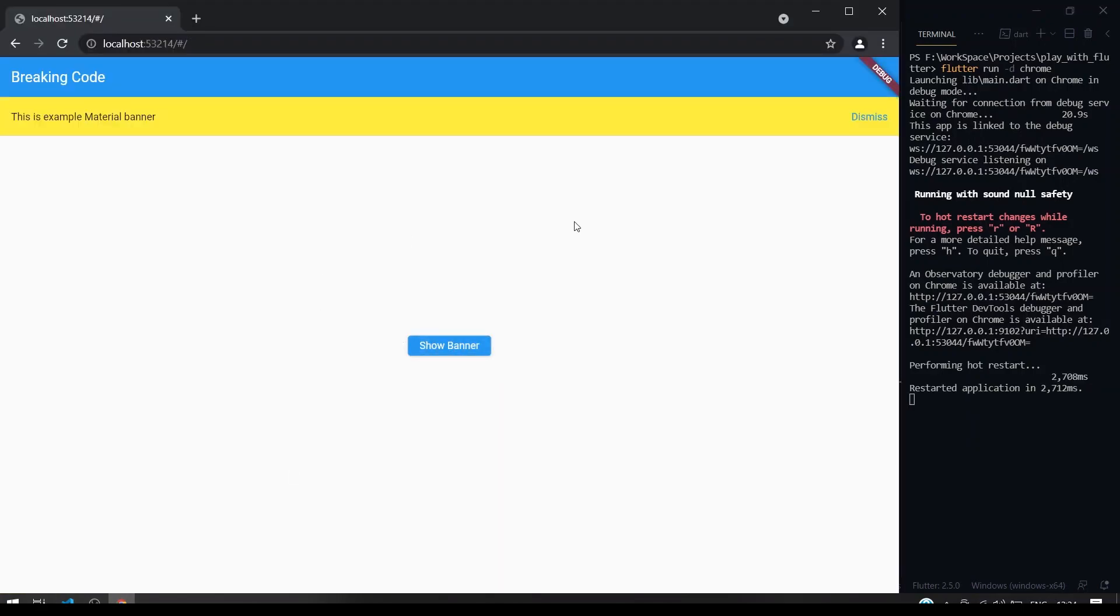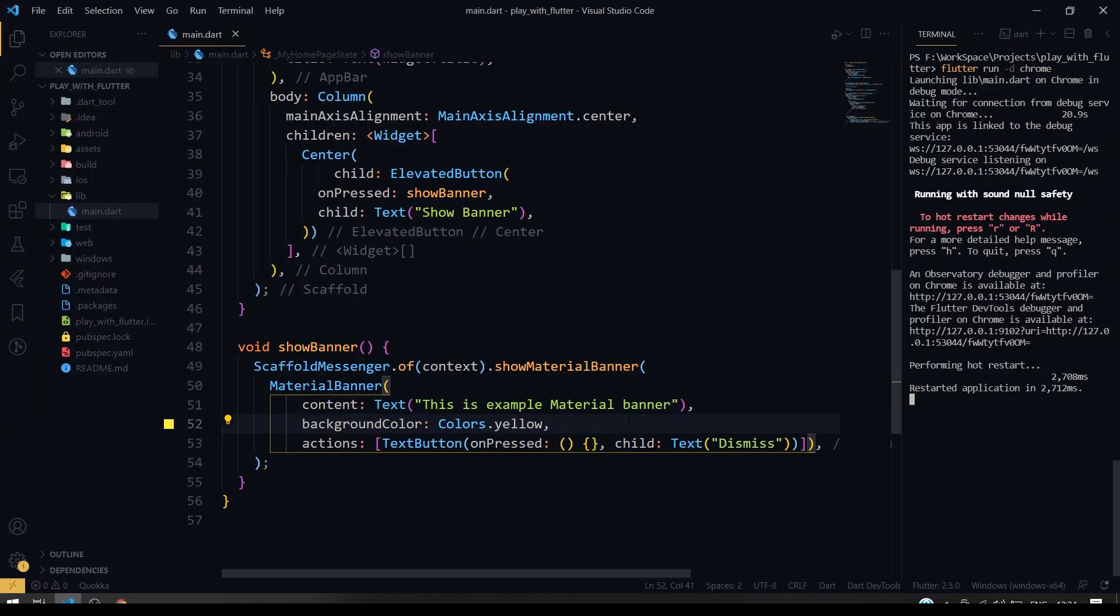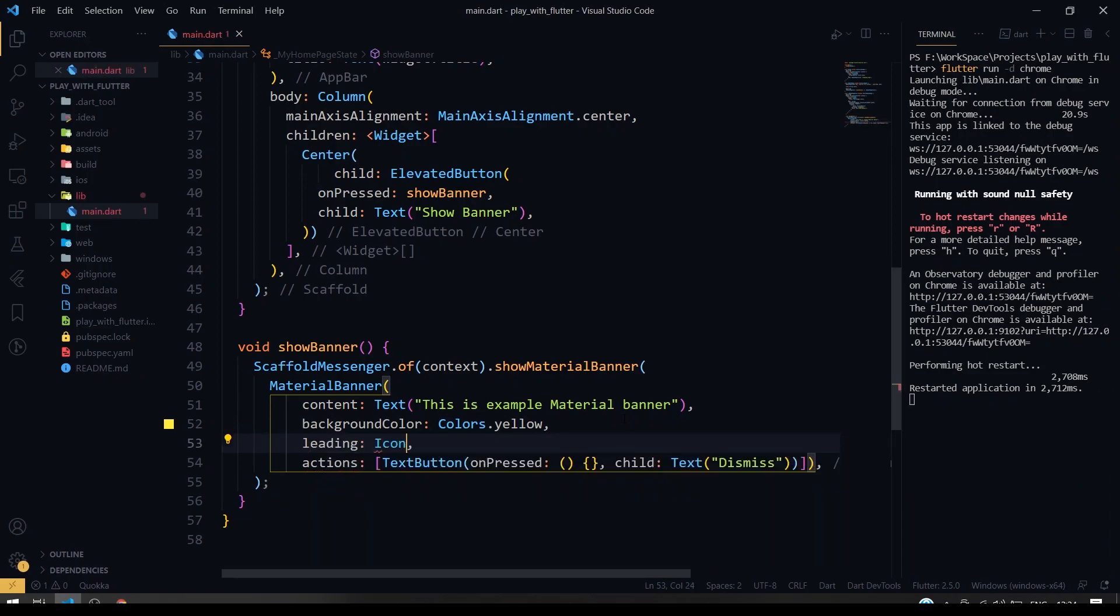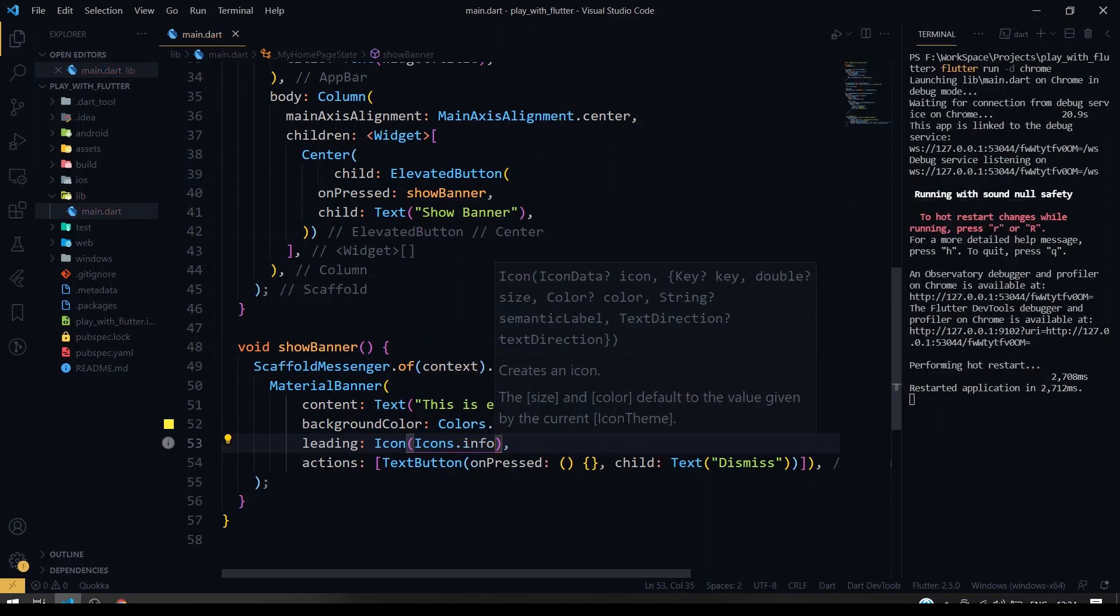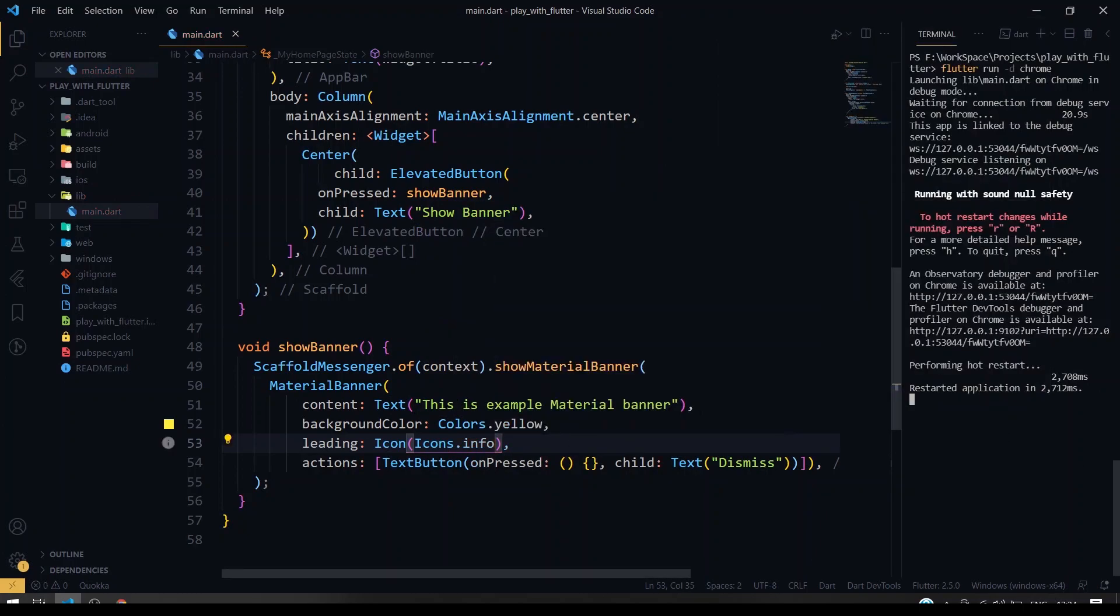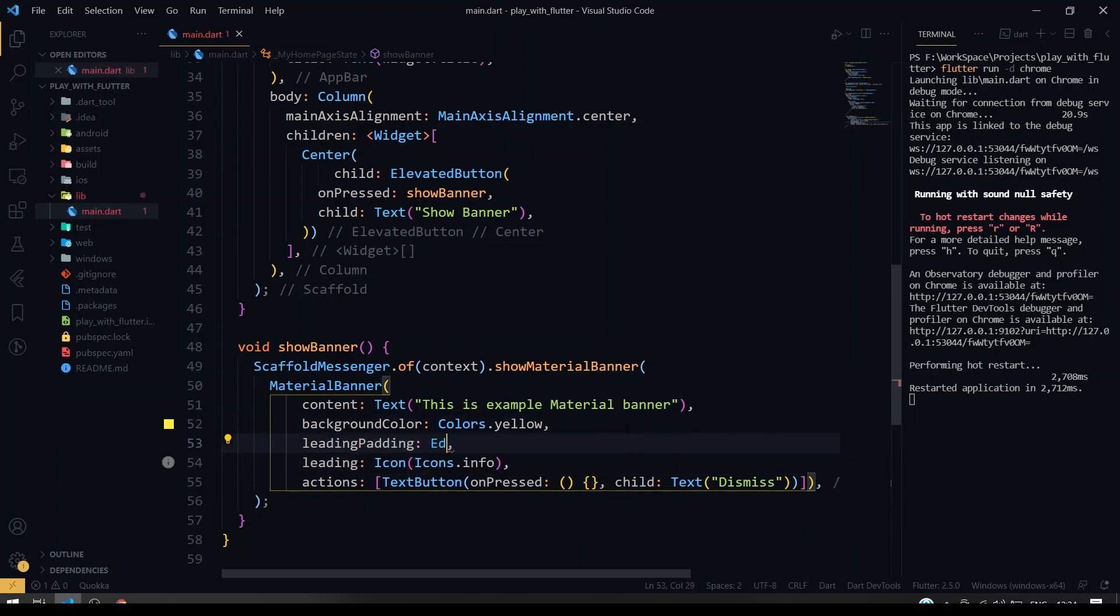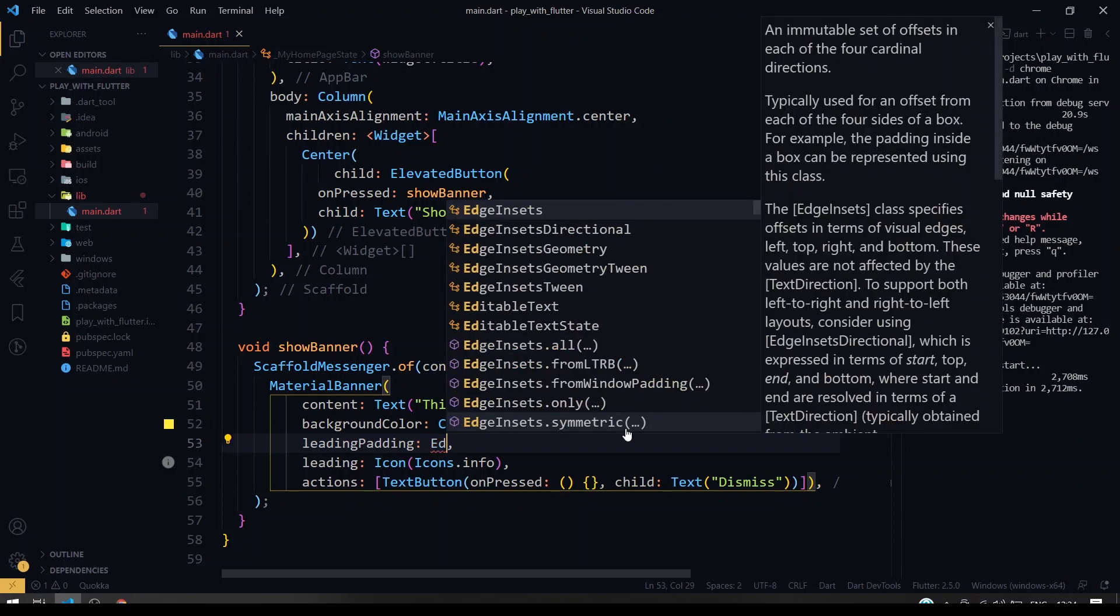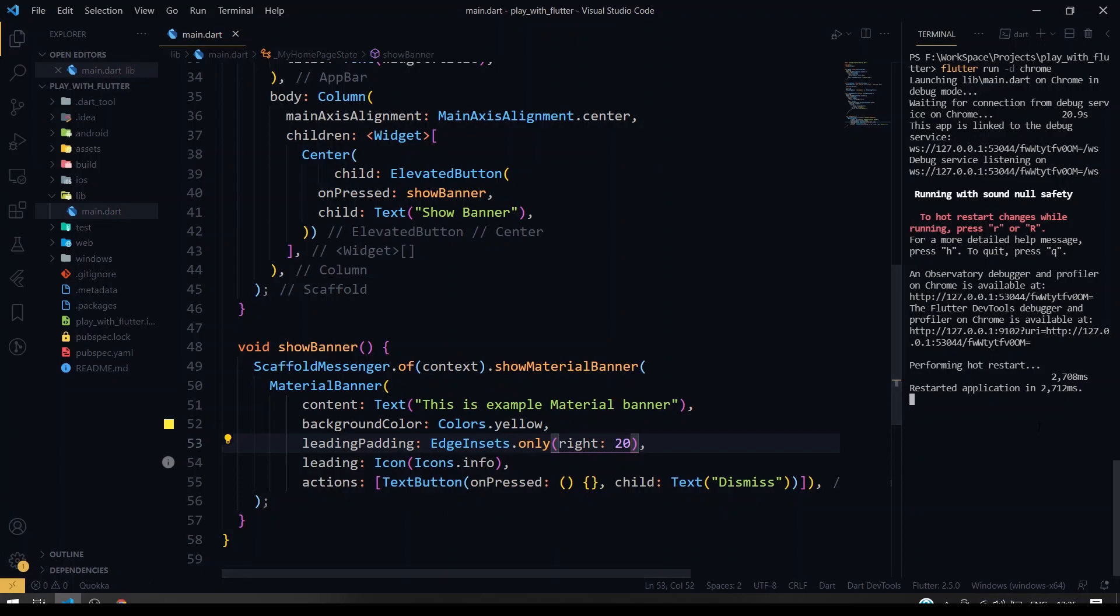You can also give the leading icon. And you can also give the leading padding. Right now I'm going to give just 20. I'll just run this and restart the application.